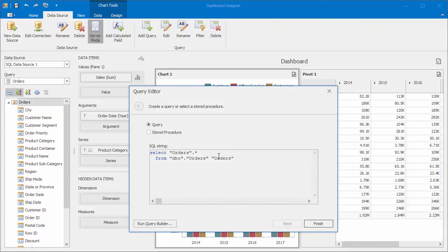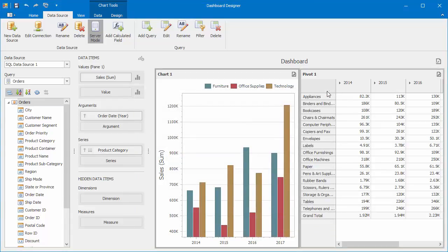The query selects all columns from the Orders table. Let's create a parameter that provides end users with the capability to reload data according to order-specific order dates.